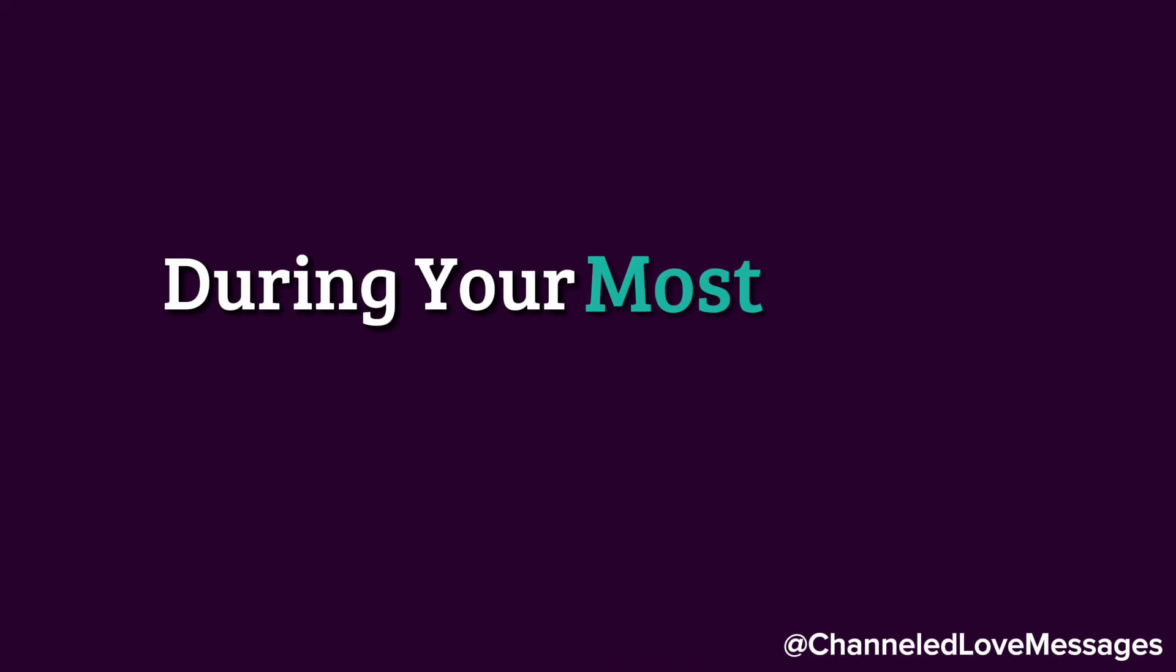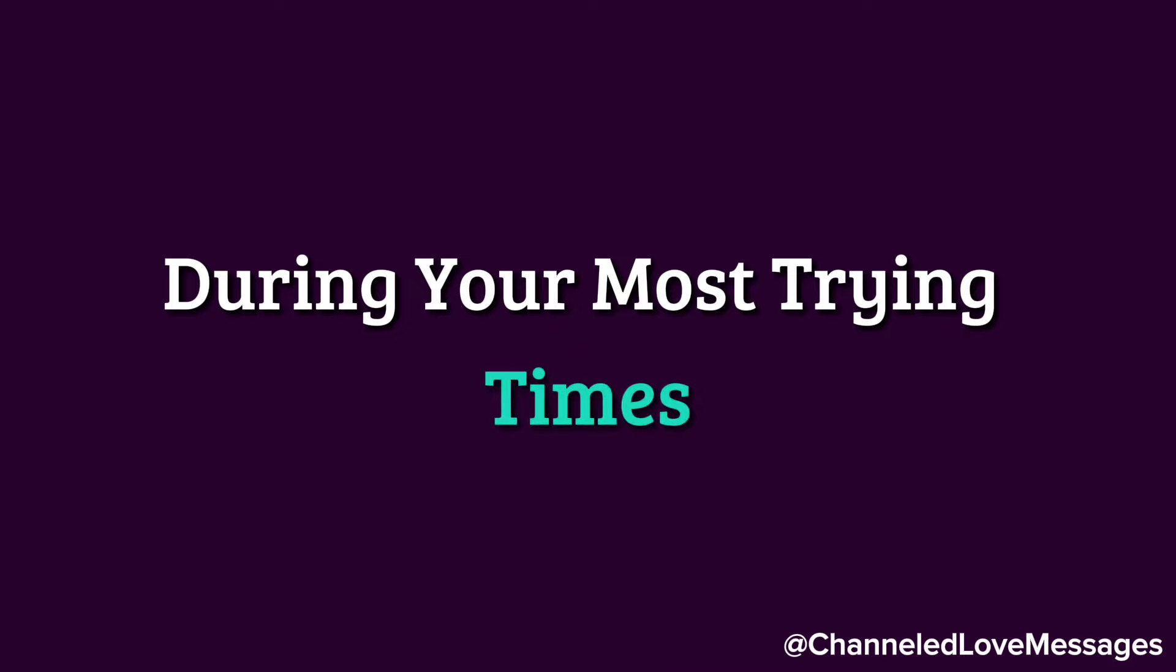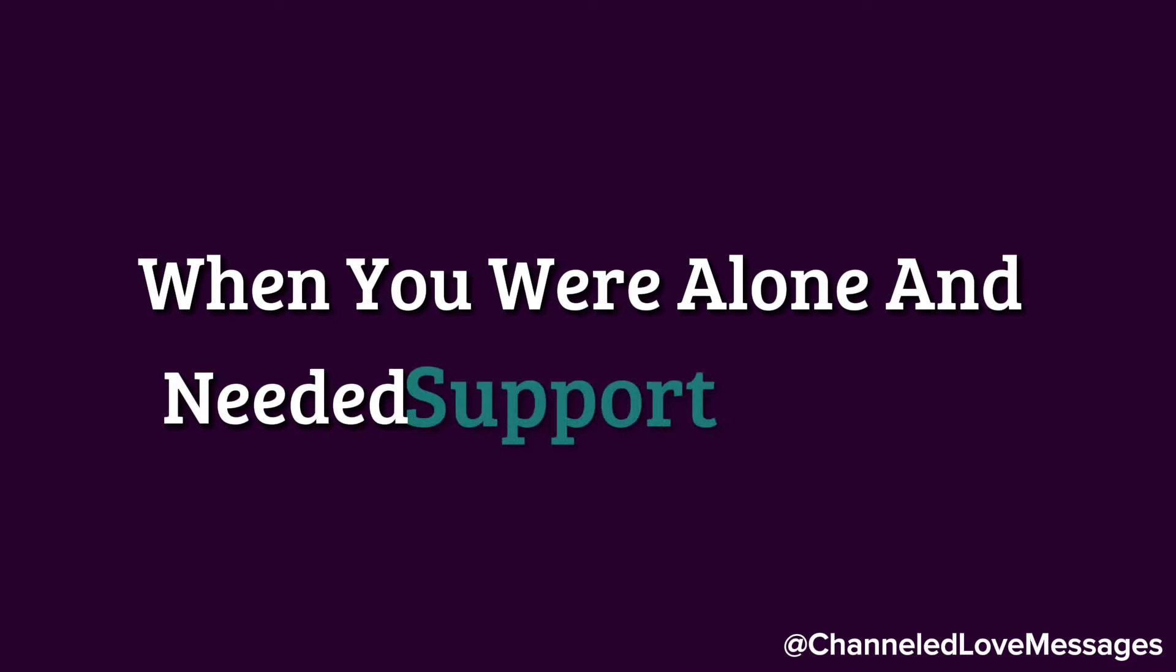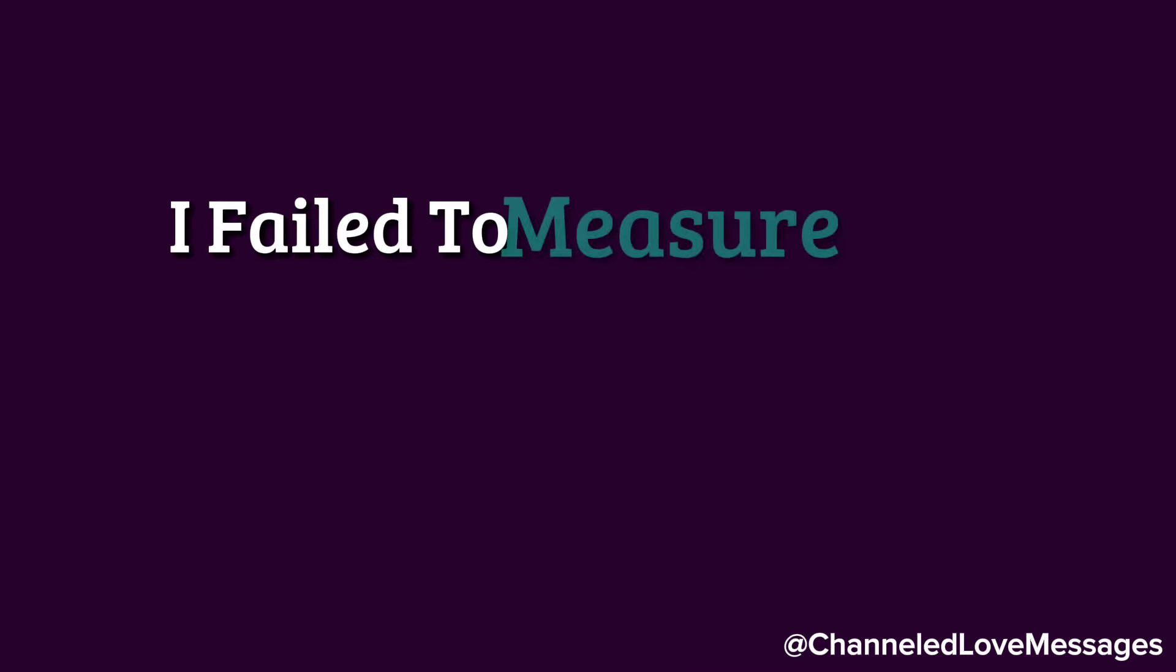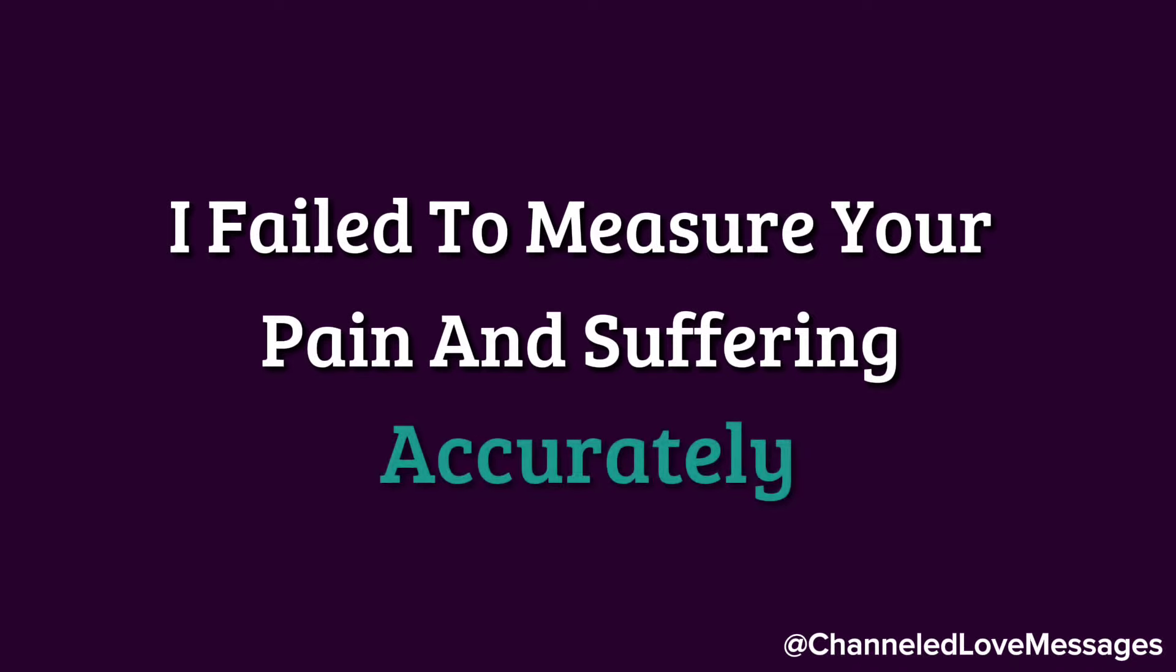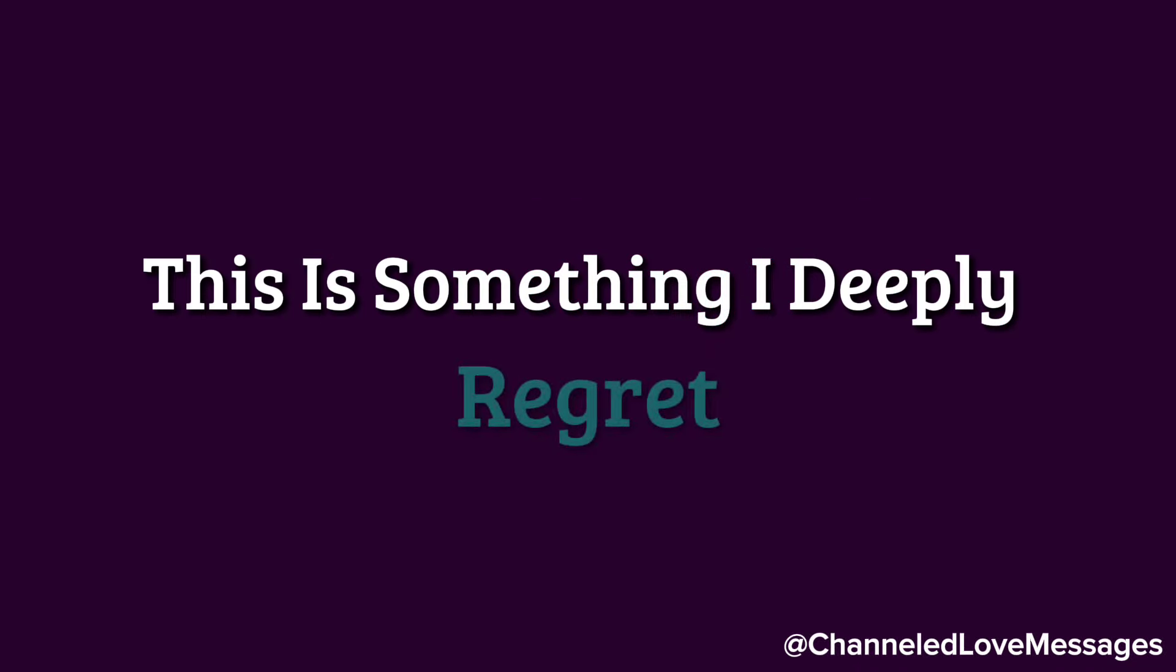During your most trying times, when you were alone and needed support the most, I failed to measure your pain and suffering accurately. This is something I deeply regret.